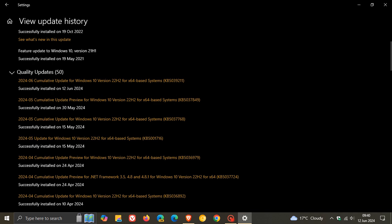Now, first of all, the Patch Tuesday security updates obviously address security issues for your Windows 10 OS.